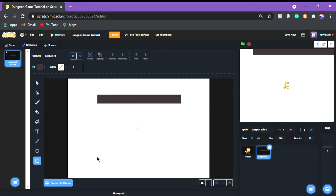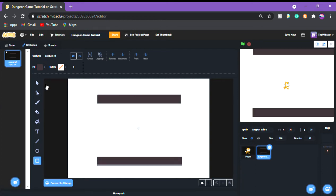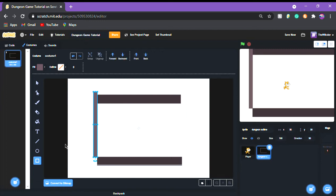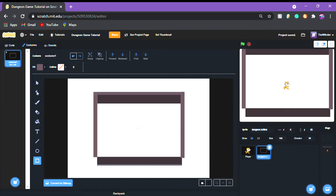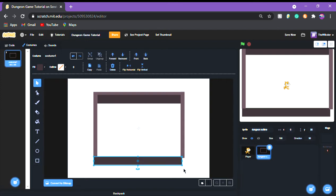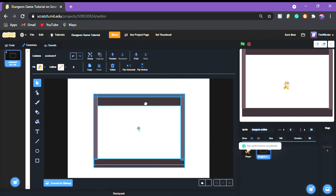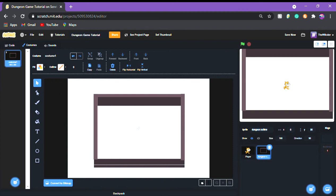Once you get the walls done — I'm just going to do super basic walls — just like this. Perfect. Put it at zero zero and I'm actually going to fix this up a little bit. The walls aren't perfect but it's something. You're going to want to put it at zero zero.